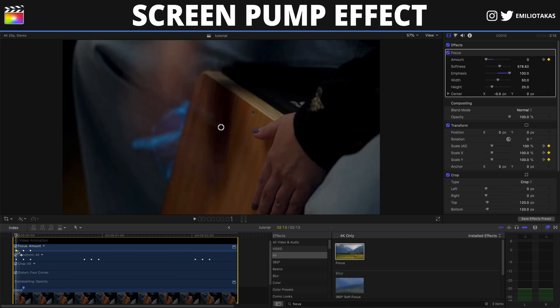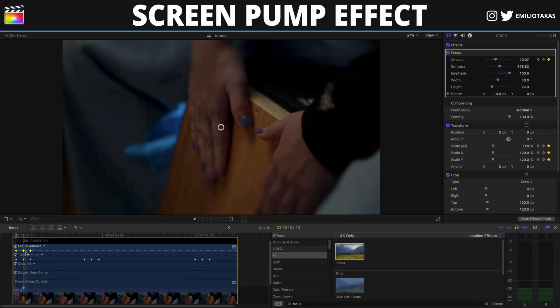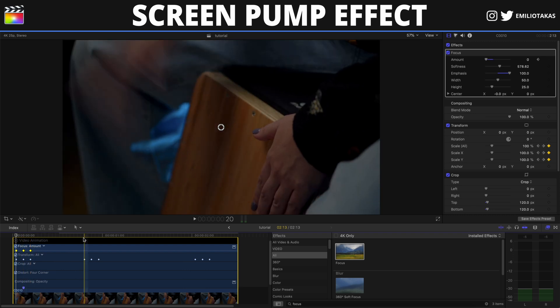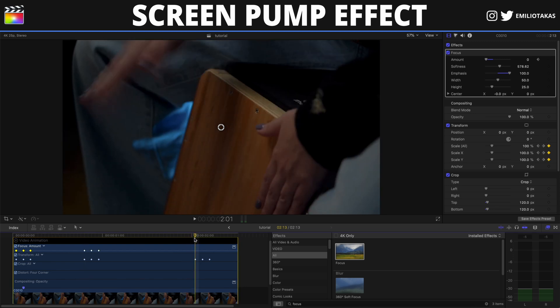Again, the same process — I'm selecting all the keyframes, Option+Shift+C to copy, then Option+Shift+V to paste at the next beat. And again, selecting and pressing Option+Shift+V for the following beat.